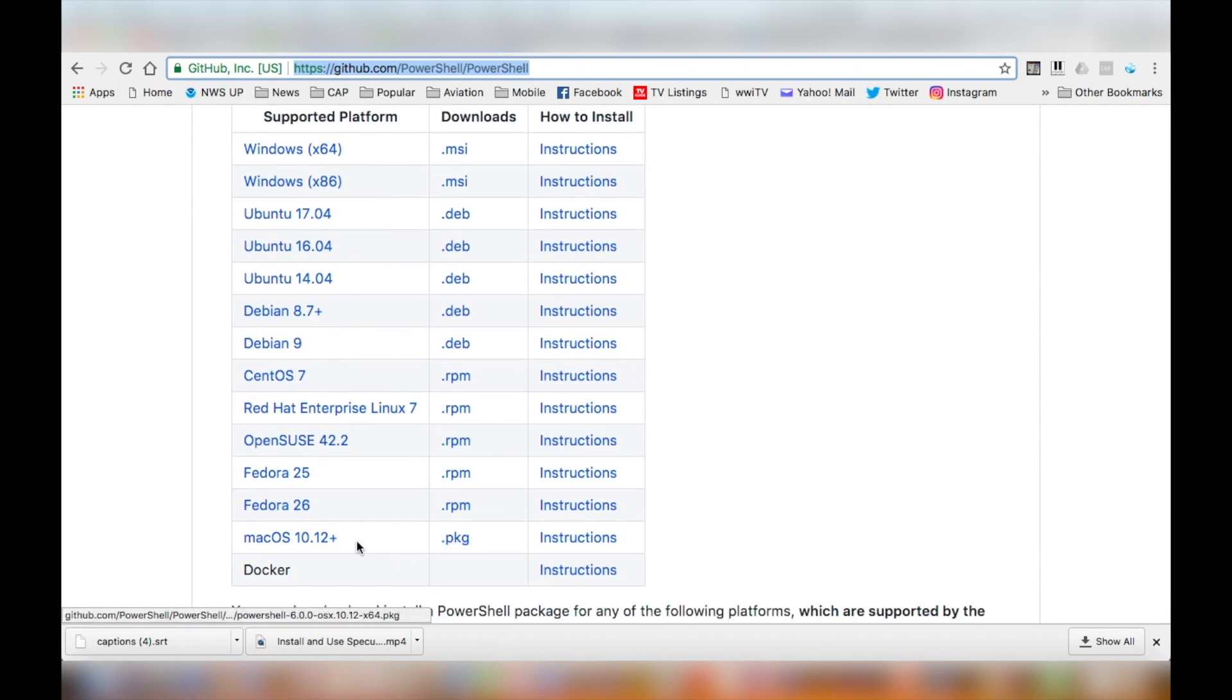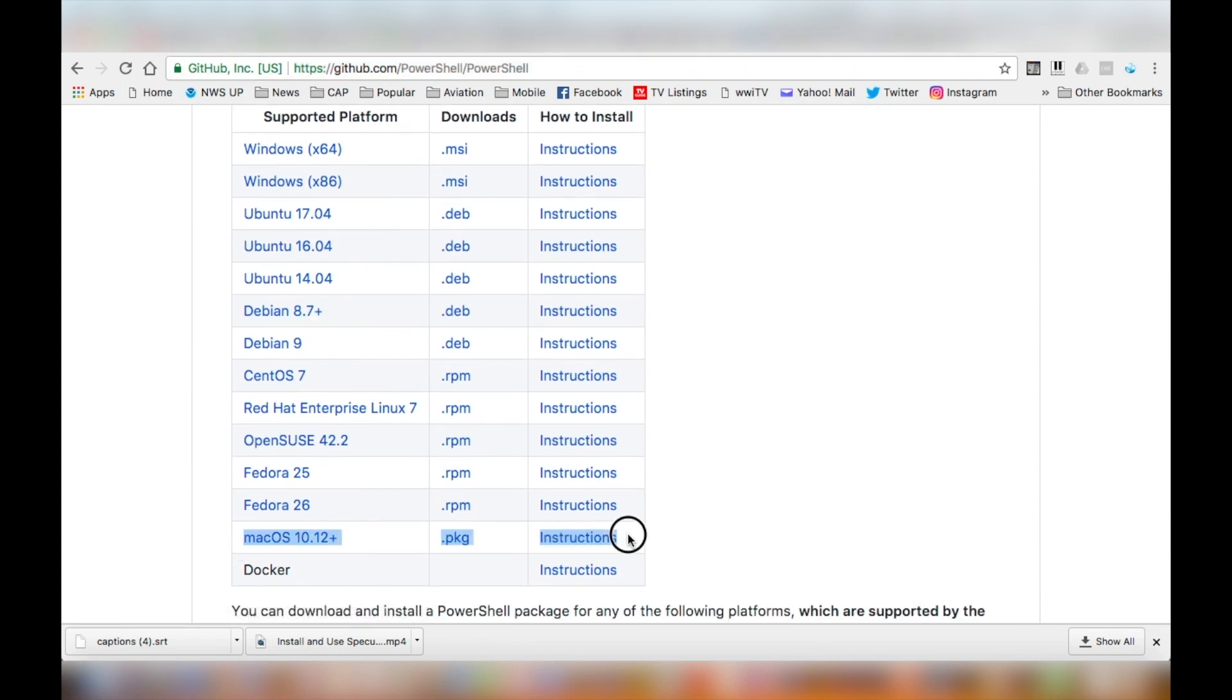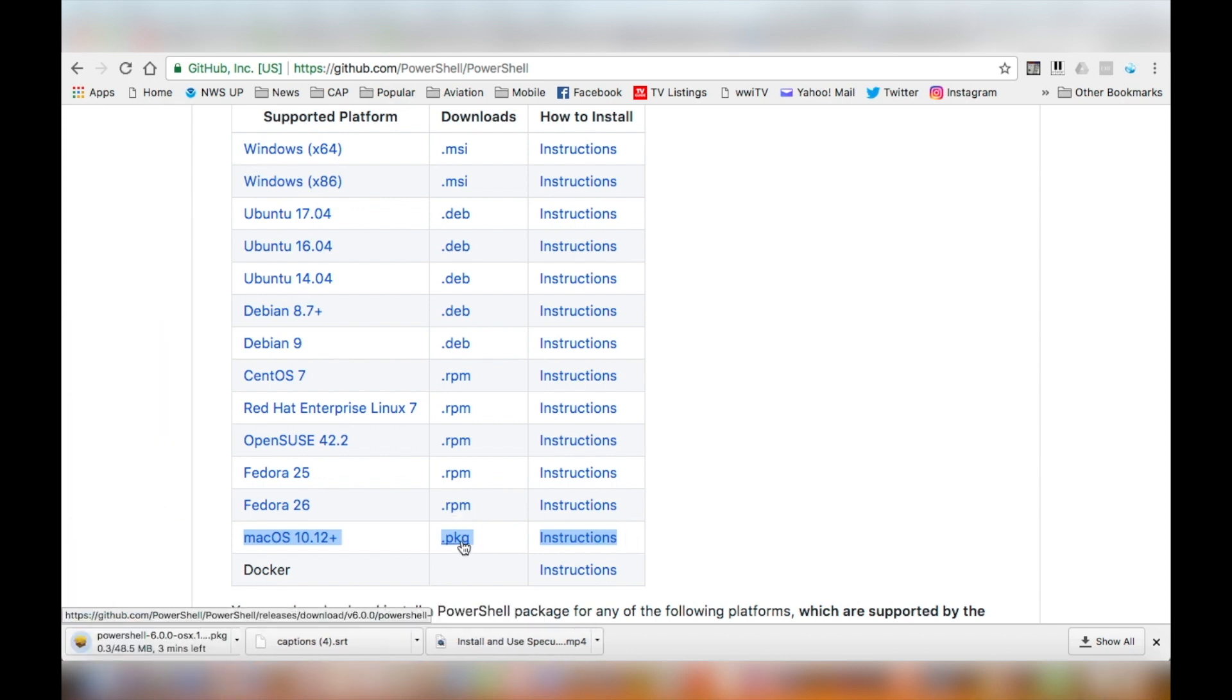In my case, I'm looking for the Mac OS package. Click on the link to download and wait until it finishes downloading.